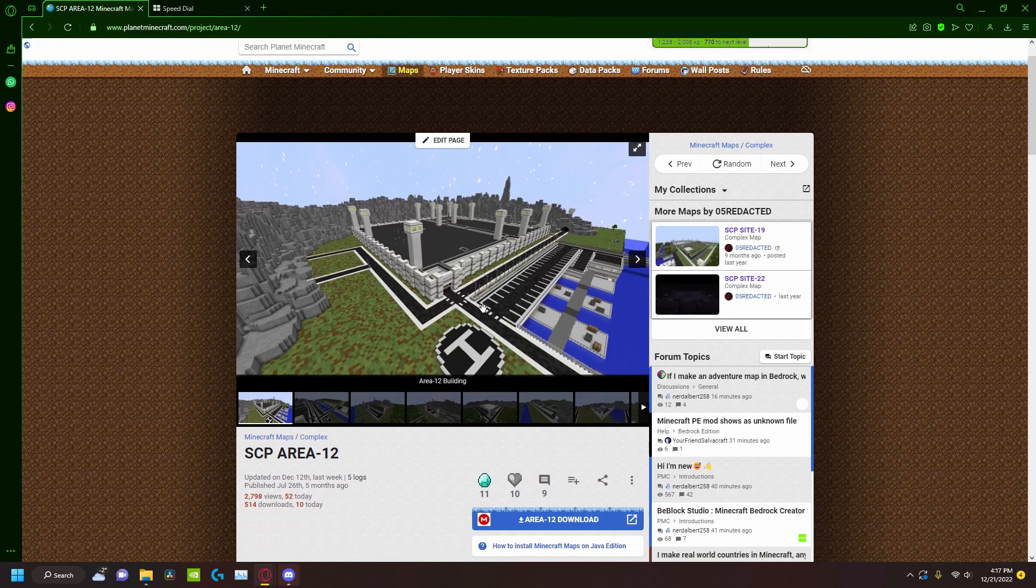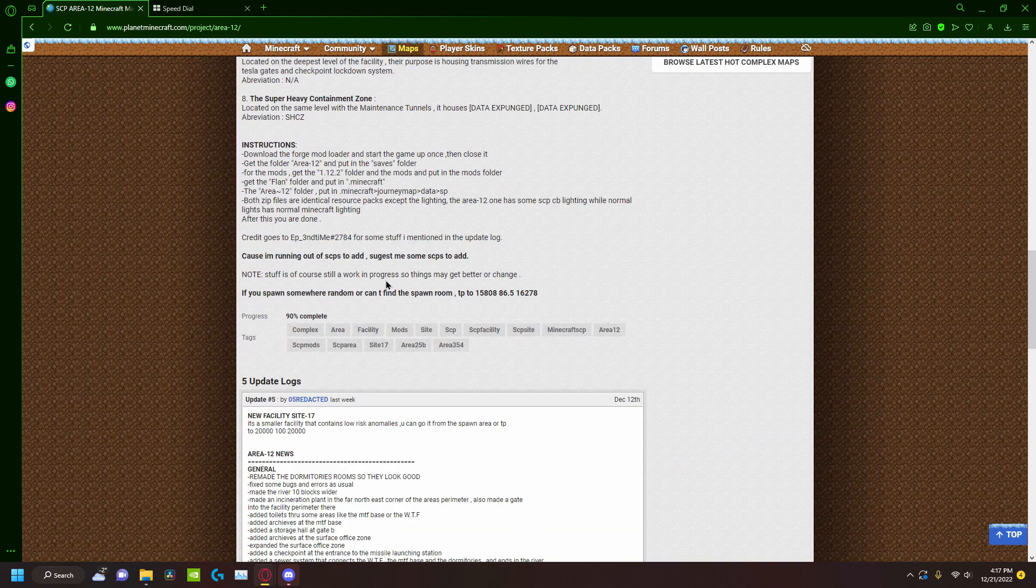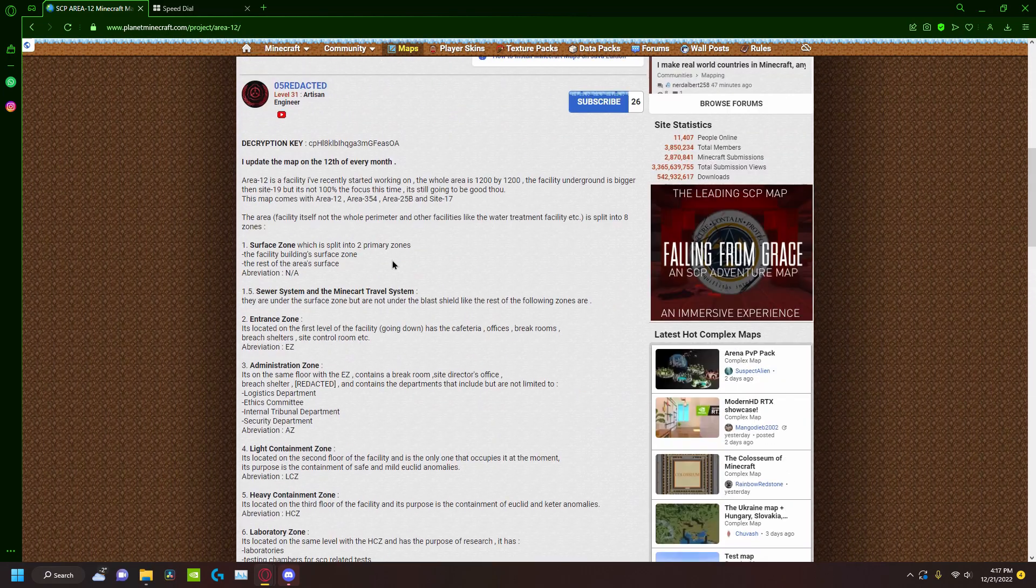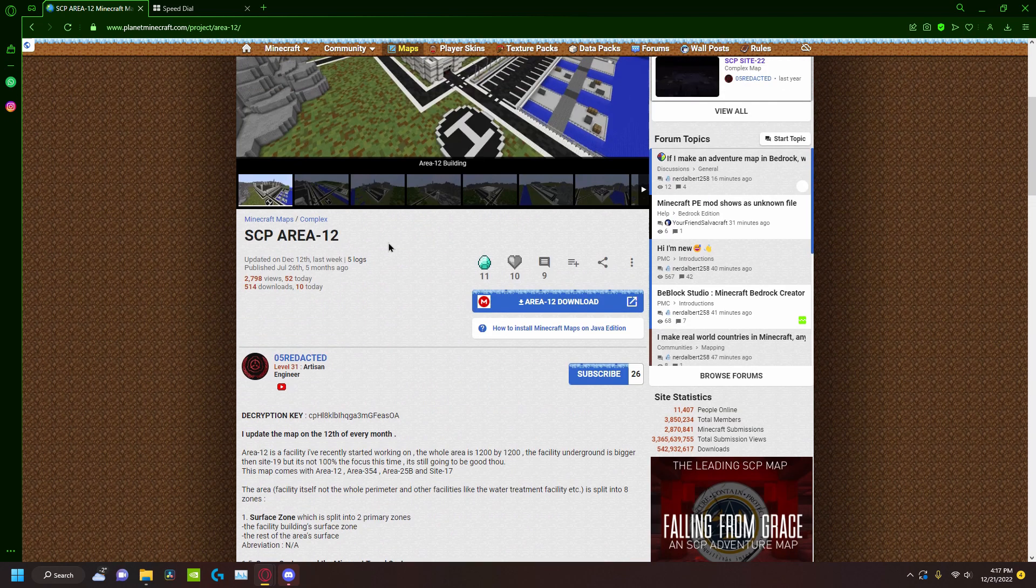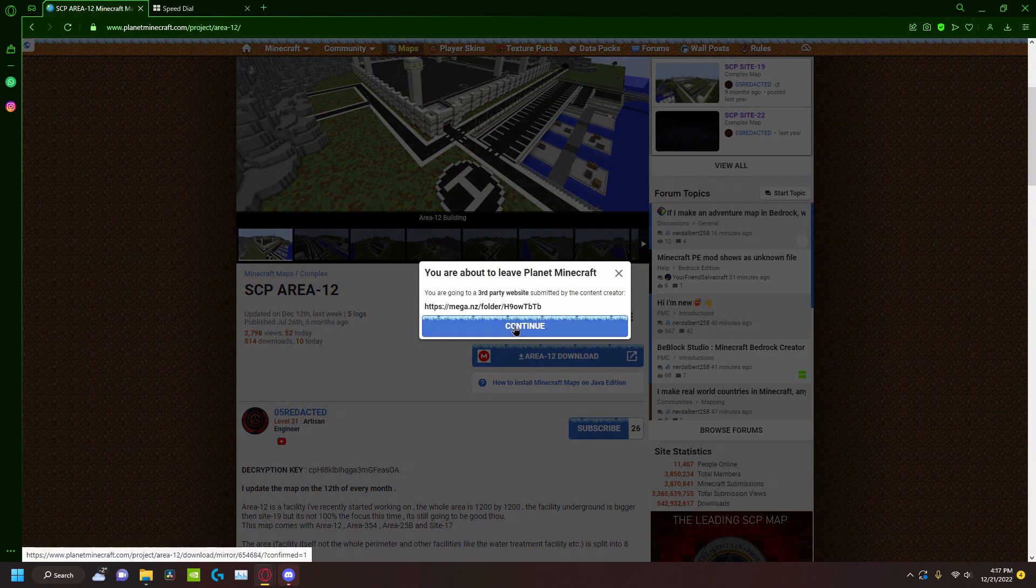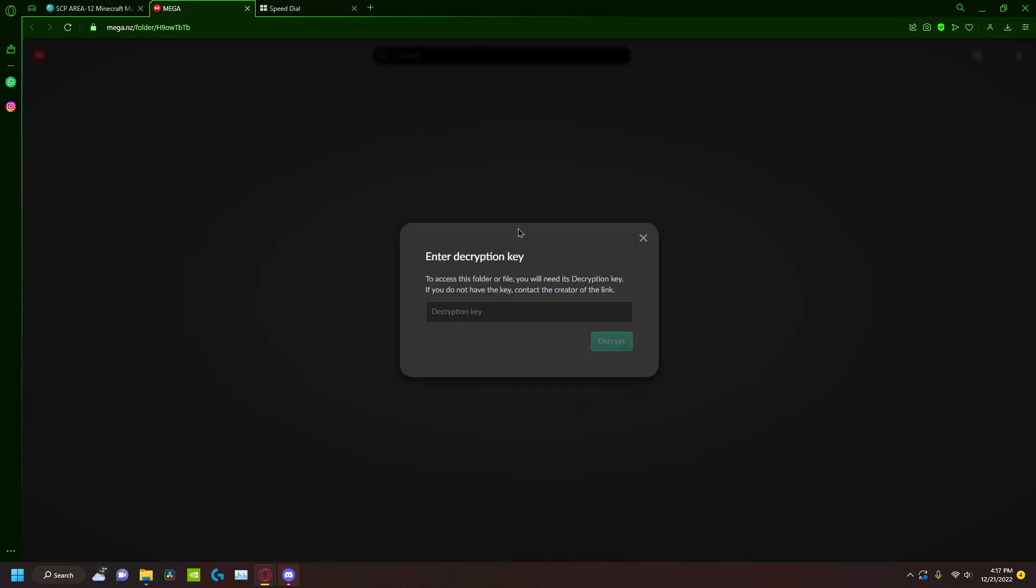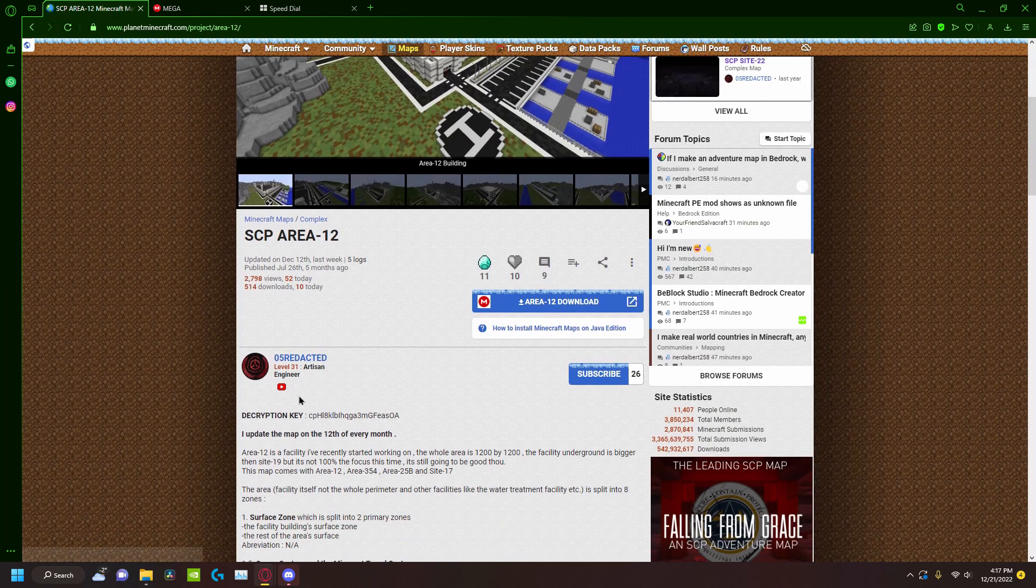In my case, this is the map right here - Area 12. If you want to download it, you go to Area 12, continue, and now it's going to tell you something, but of course I have to wait and enter the decryption key.